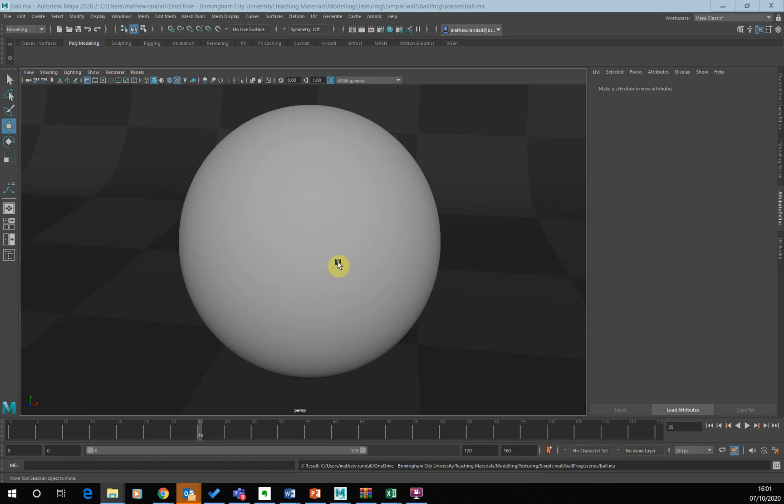Now, if we're just using image-based textures to colour the sphere, we could use a Blinn or a Phong, that's fine. I actually want to use this image-based texture to actually create a bump map as well and apply a bump map.